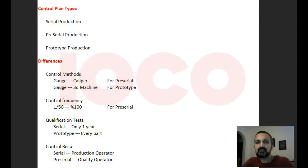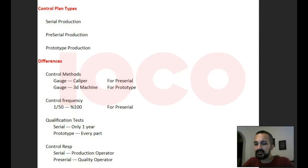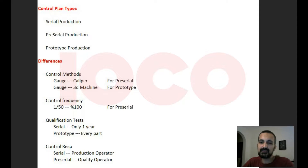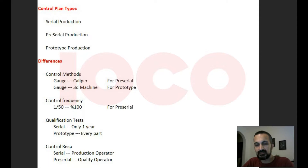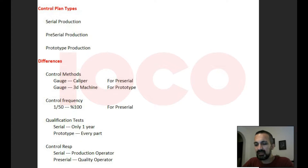Hello everyone, welcome to Istanbul open course. This is the third lesson of control plans. In this lesson I'll try to explain the control plan types and the differences between each other. But before we start to discuss this issue, let's talk a little bit about the production conditions. There are three main production conditions.